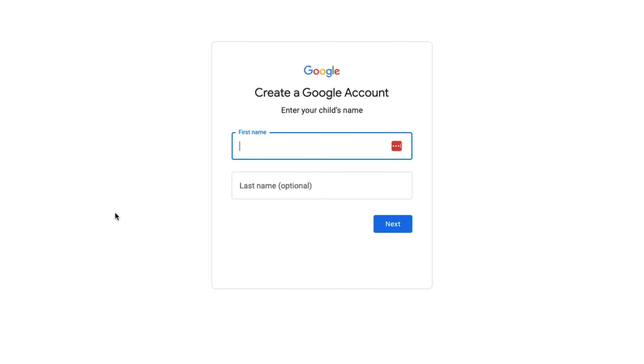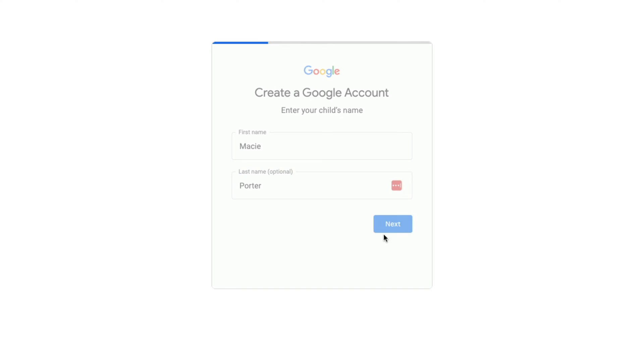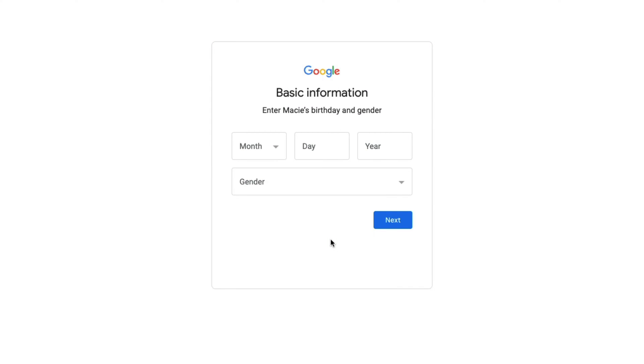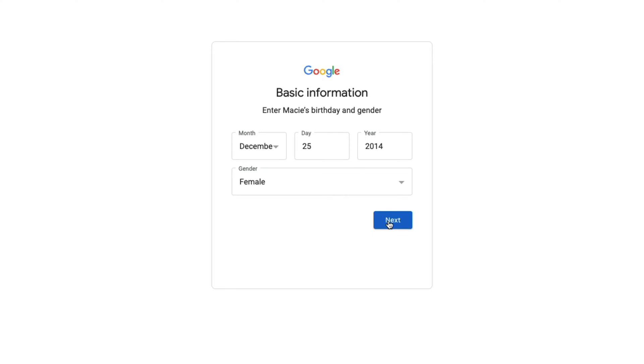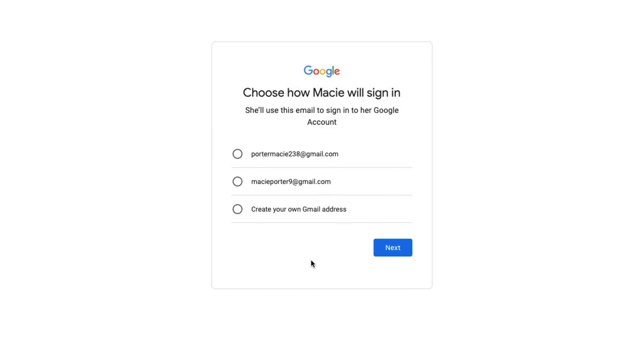Now we're going to begin the process of creating the child's account on Google. Type in the first and last name. Once you've typed in the name, click next. Once you're here, insert your child's birthday and gender. Once you're done with that, click next.